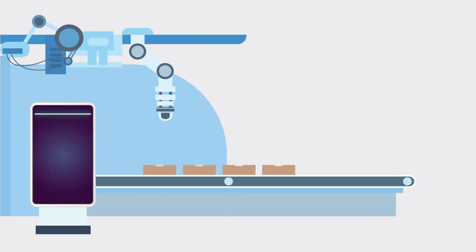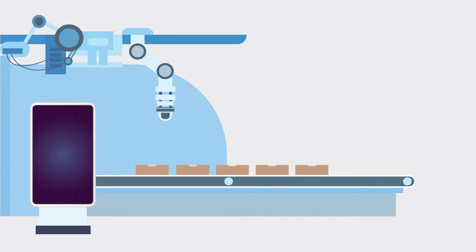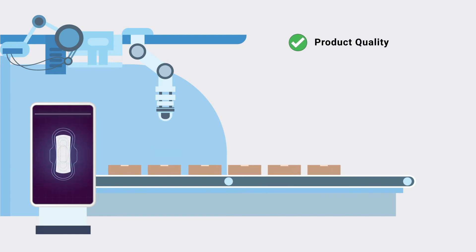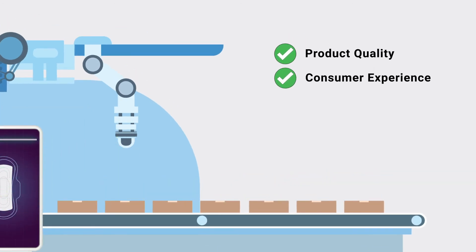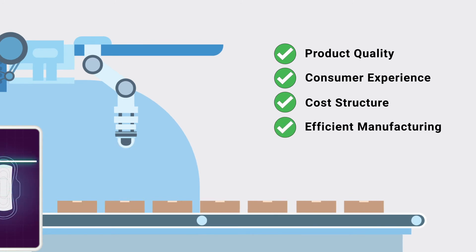Automated defect detection allows for higher confidence in product quality and improved consumer experience by contributing to an effective cost structure and efficient manufacturing.